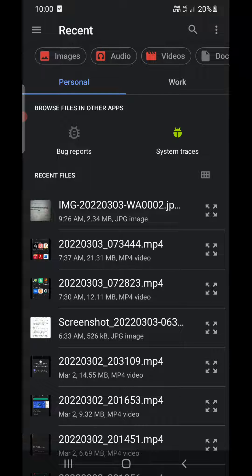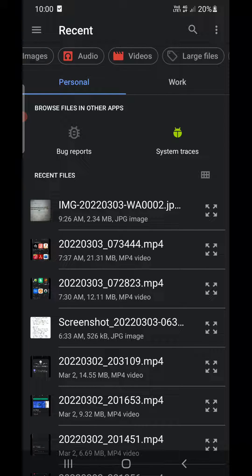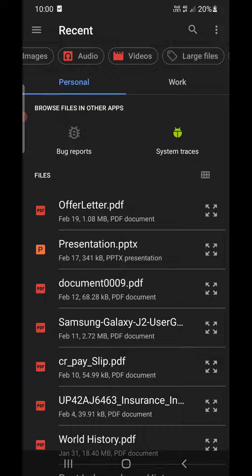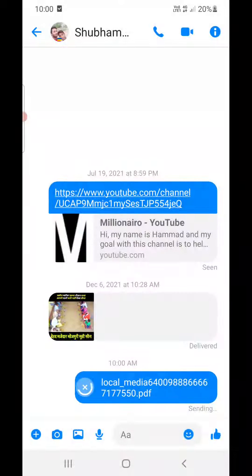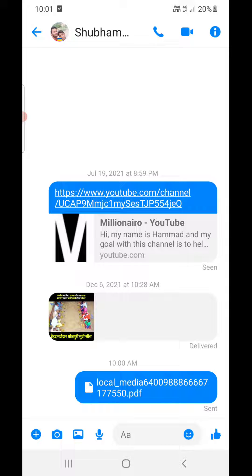It will take you to your file manager. Go to Documents and you can see all the PDF files there. Select any one of them — for example, a letter — then click Send. It will upload the file and send it.